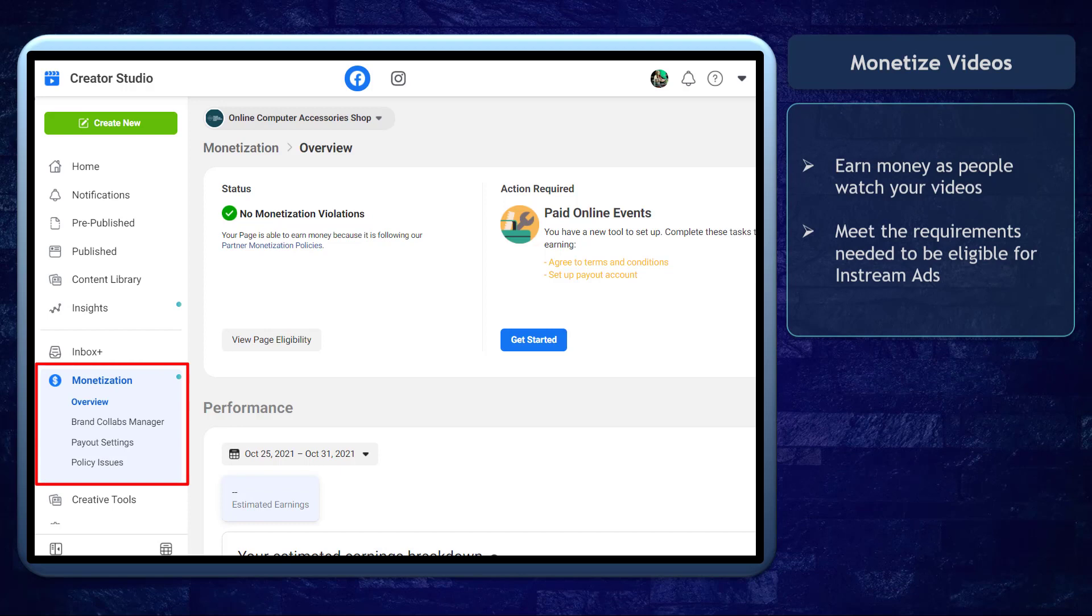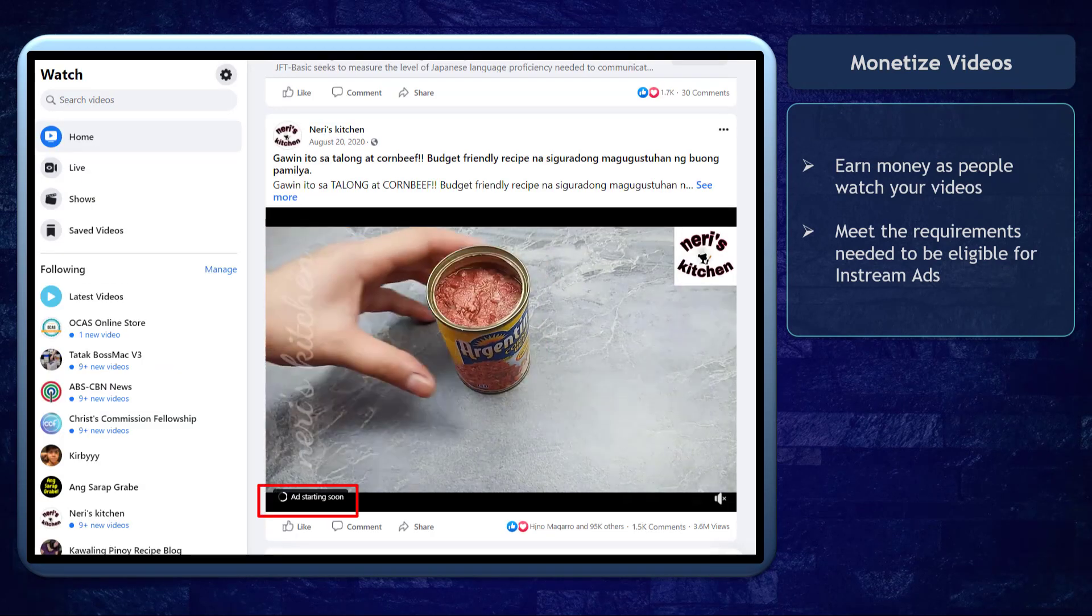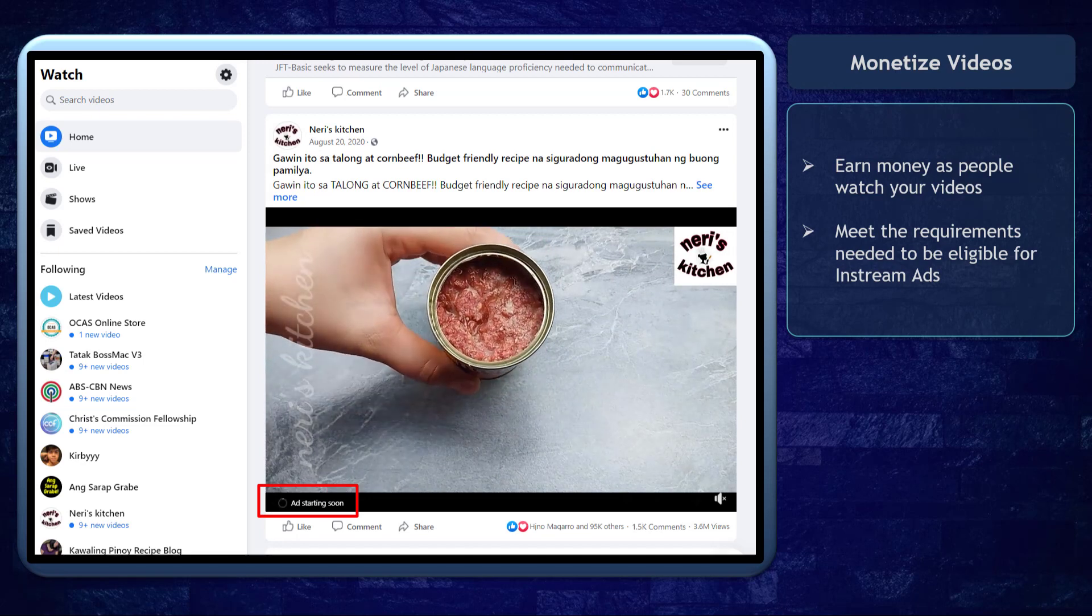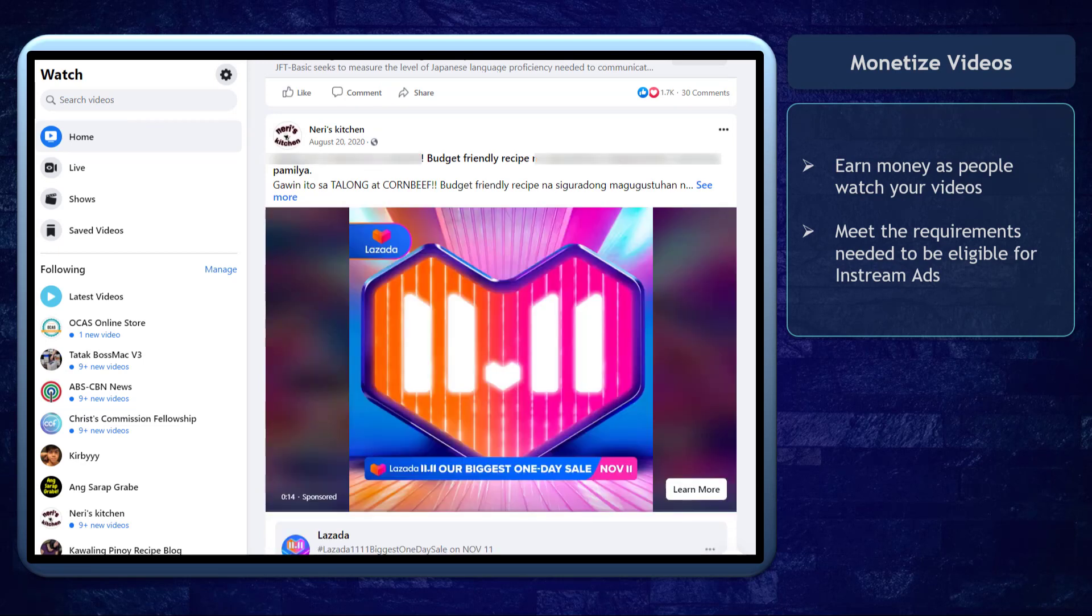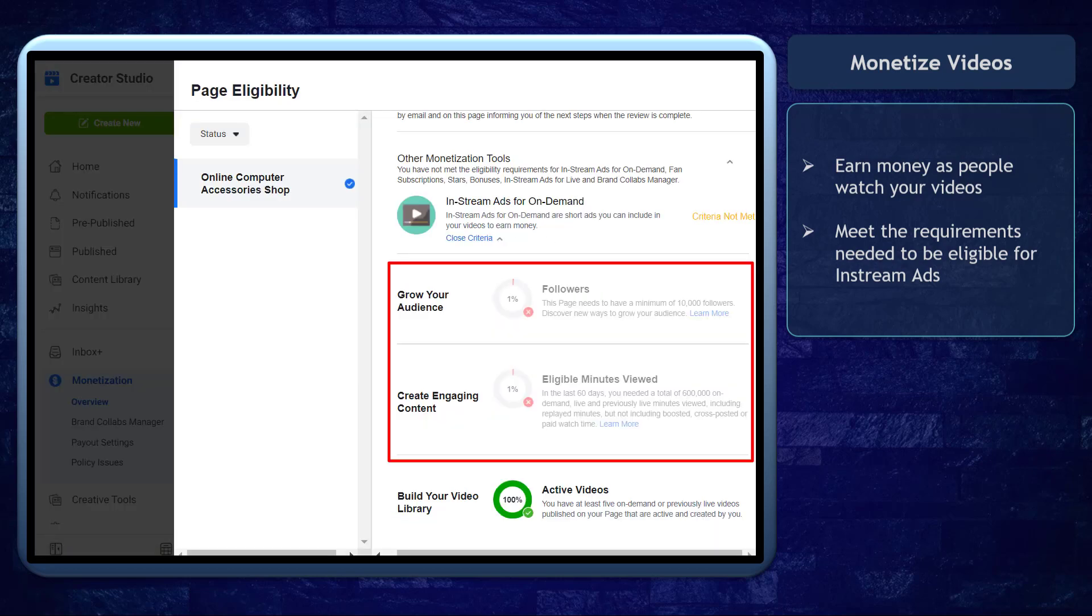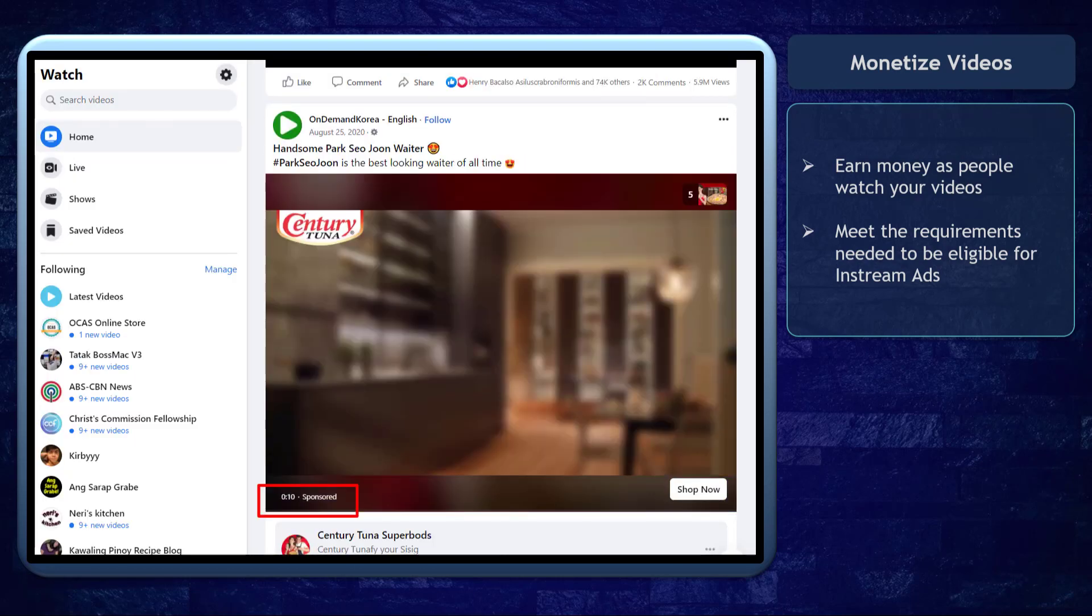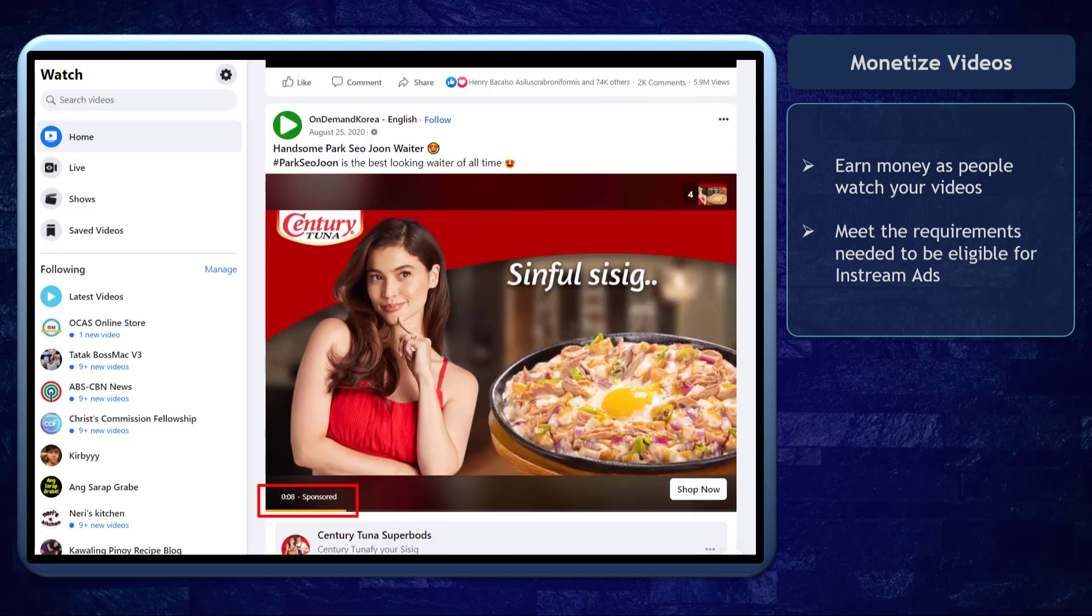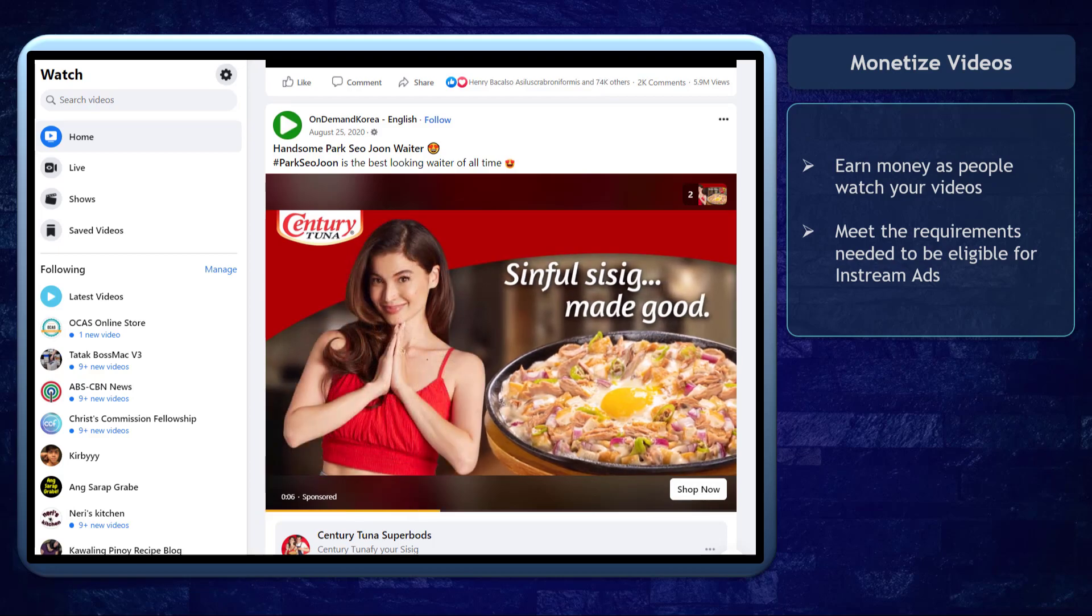Next, you can monetize your videos. This action includes the tools that you can use so that you can earn money as people continue watching your videos. You can monetize videos if you have gained eligibility with your in-stream ads. You just need to meet the requirements to monetize your videos since most viewers will be able to view the in-stream ads as it plays within your video.